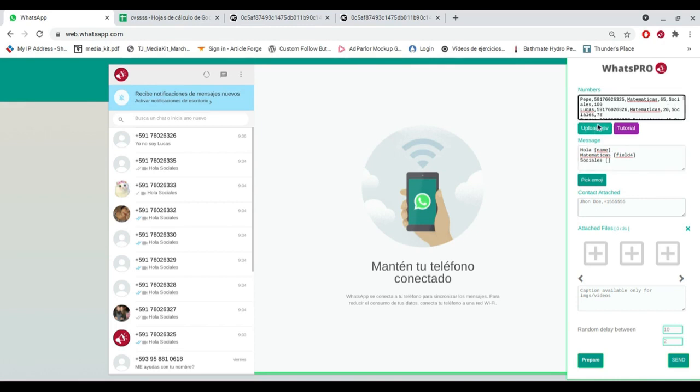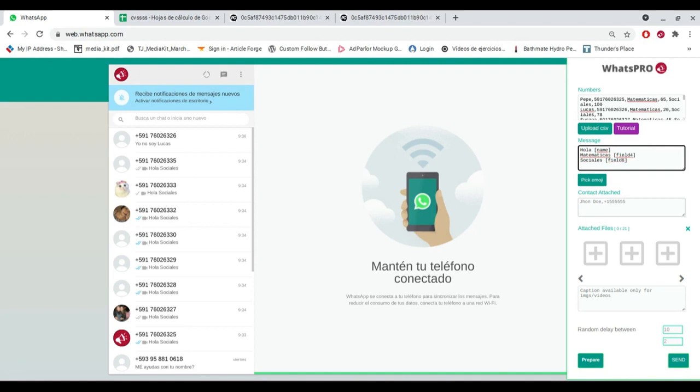Attach WhatsApp contacts. Attach image, video and audio. Attach PDF, zip, and other files.